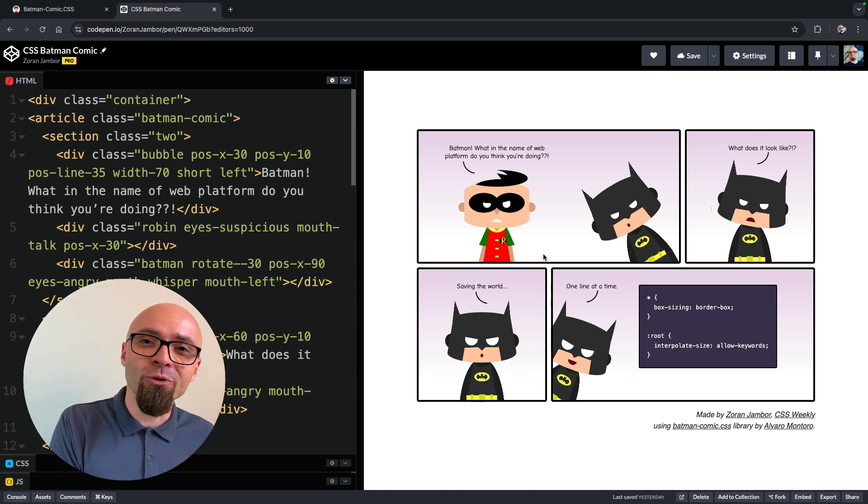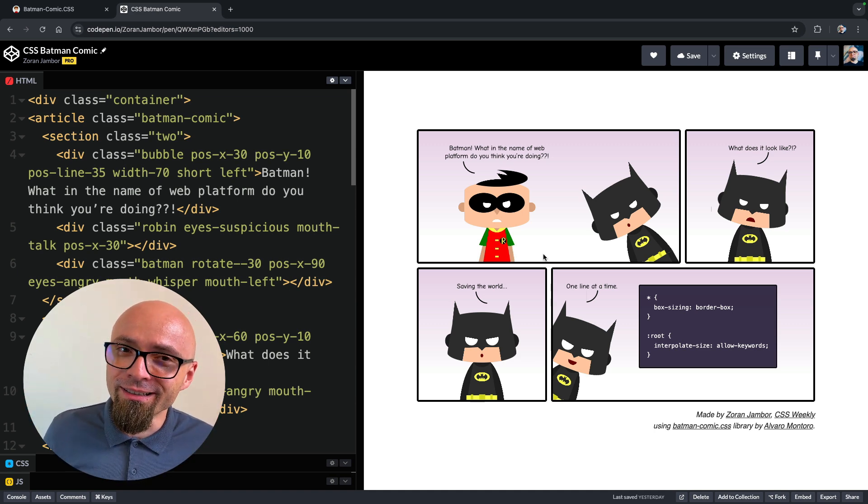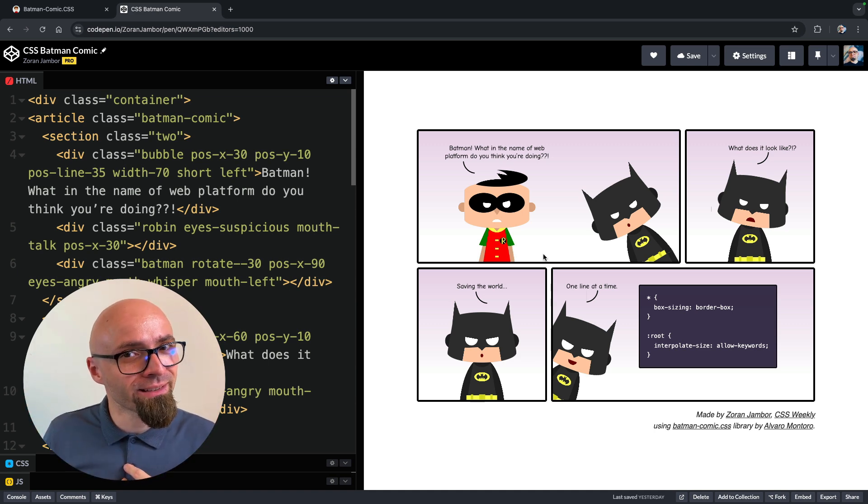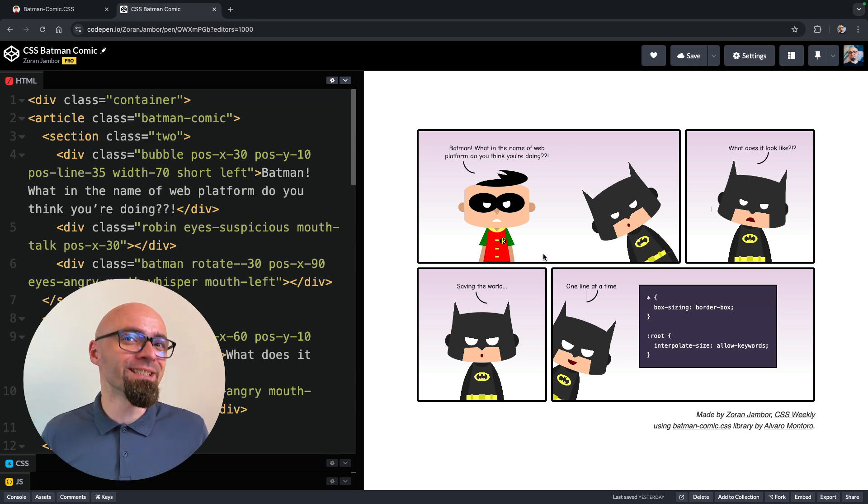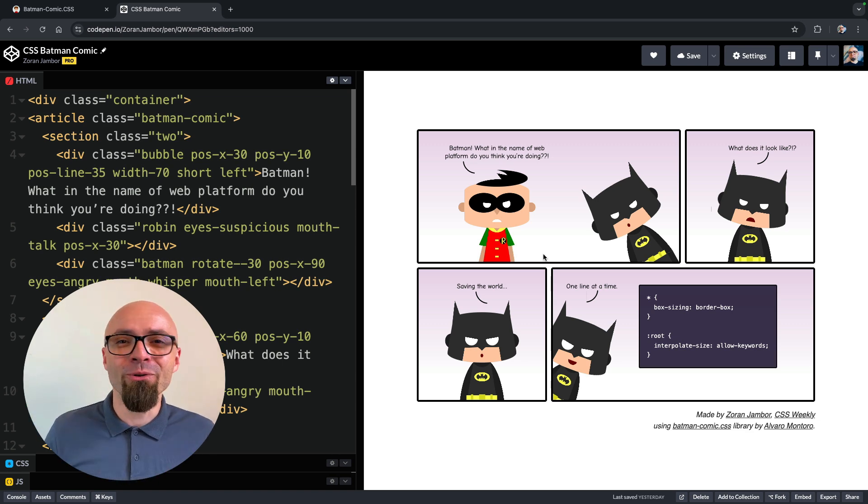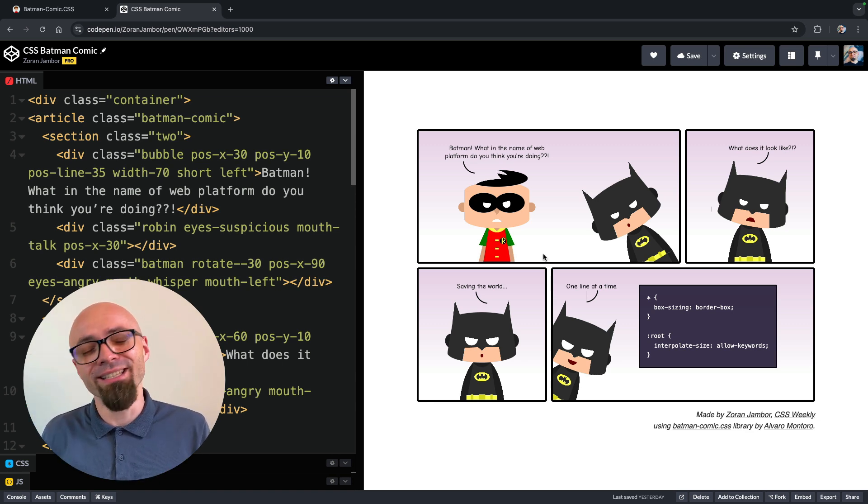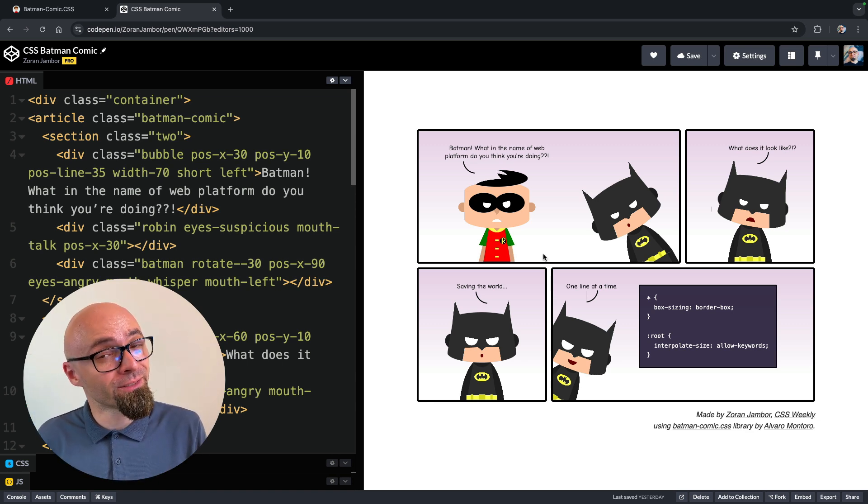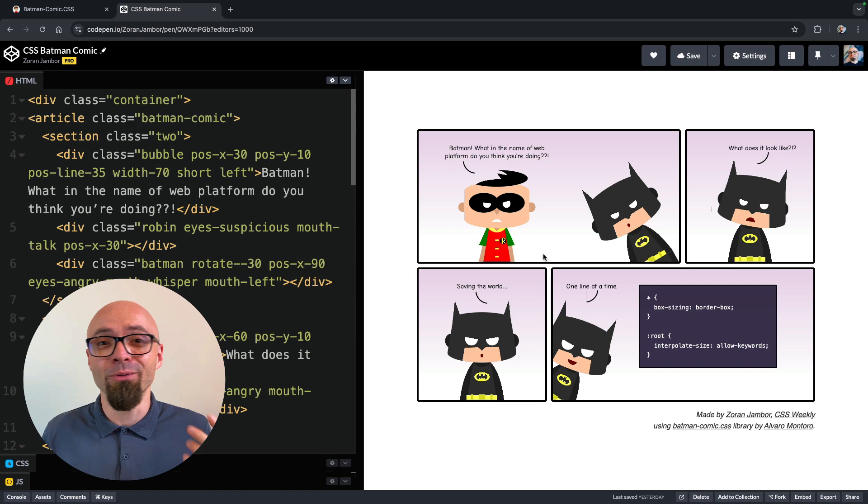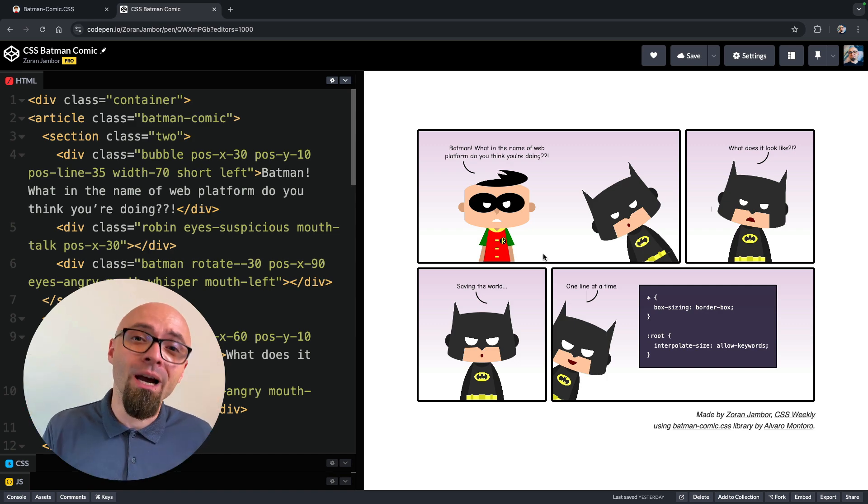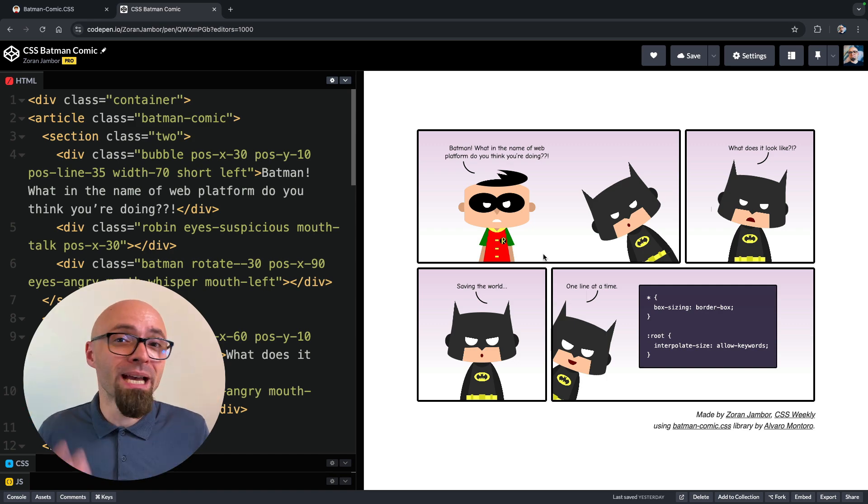I apologize if I misled you in my introduction. It was not my intention. I really did enjoy playing around with this library, and I really do think it's a ton of fun to actually create your own comics using Batman Comics CSS.